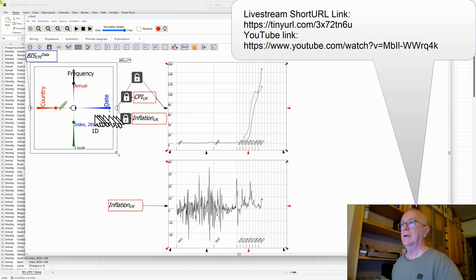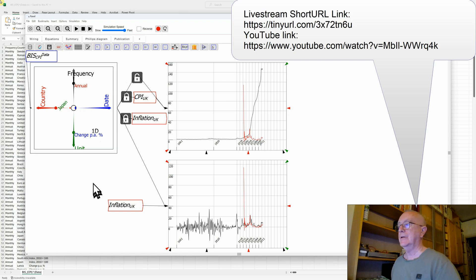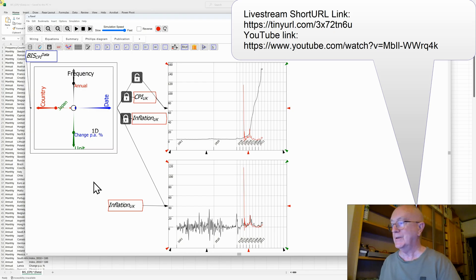Delete this line here, and then go to the annual change also for Japan, bring that down here. Japan had some pretty high inflation at various times, didn't it? Now that's a very quick and dirty way of showing what you can do with Ravel.